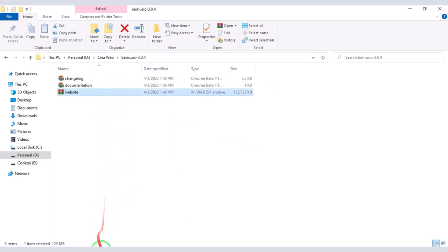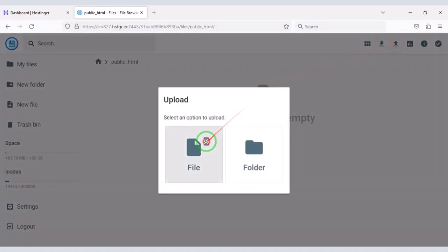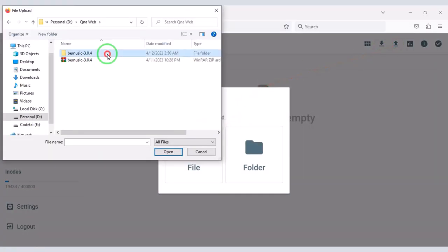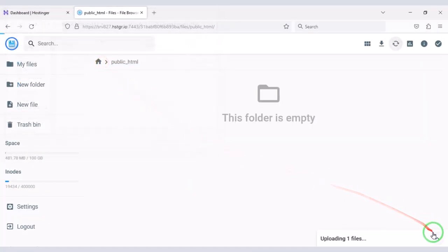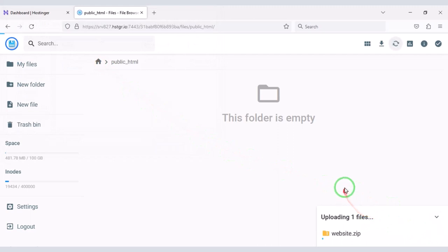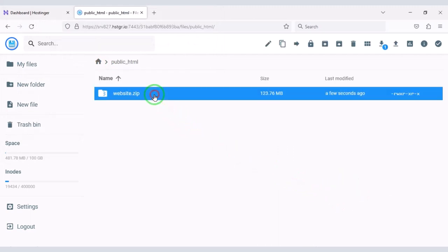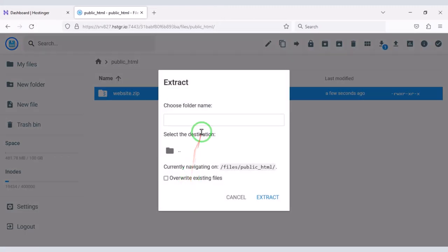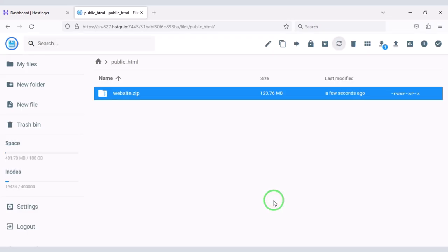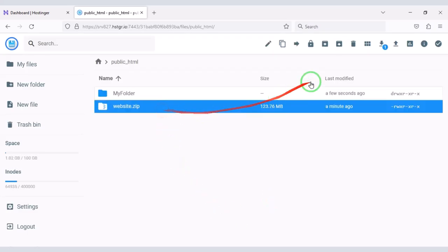Then we will upload the zip file. Now we will extract the zip file. We have to choose a folder name.